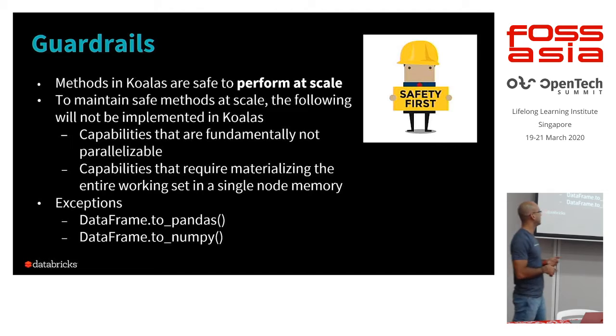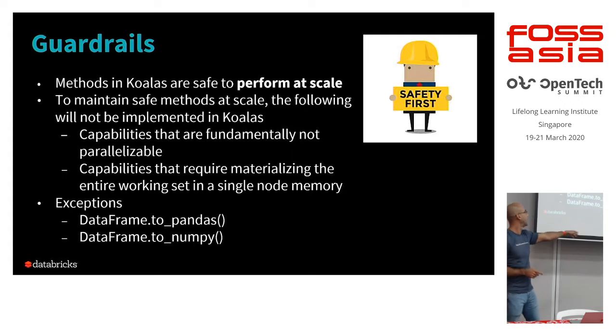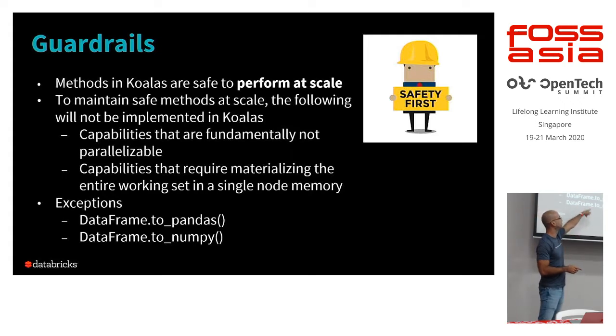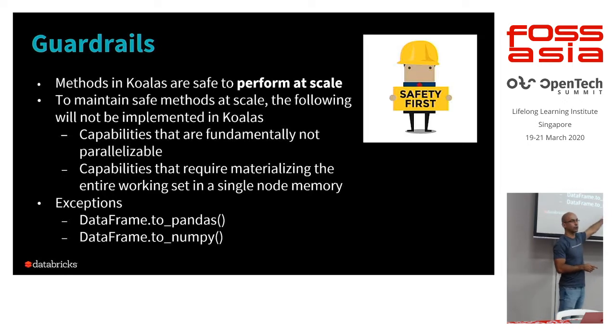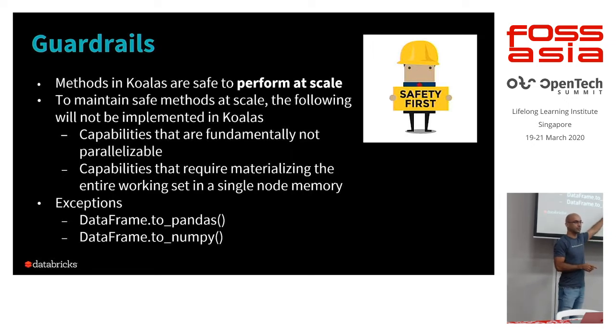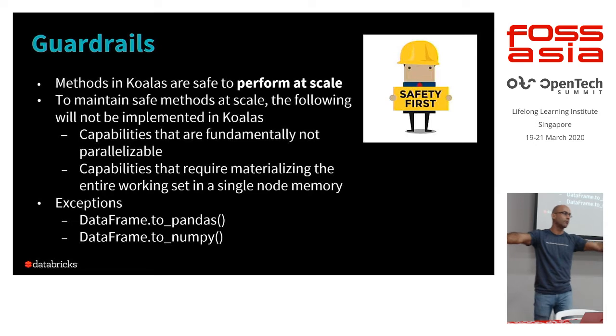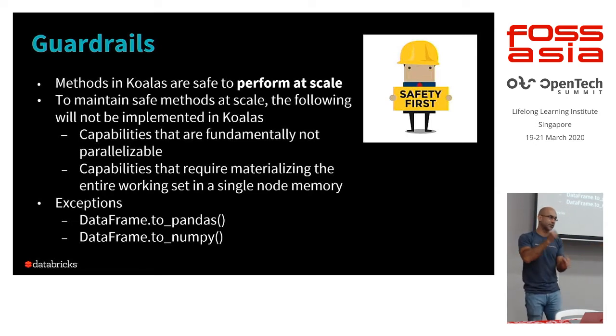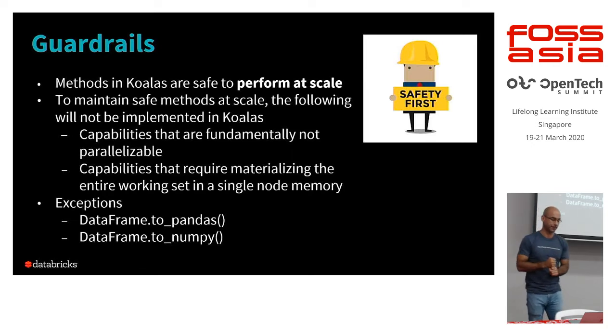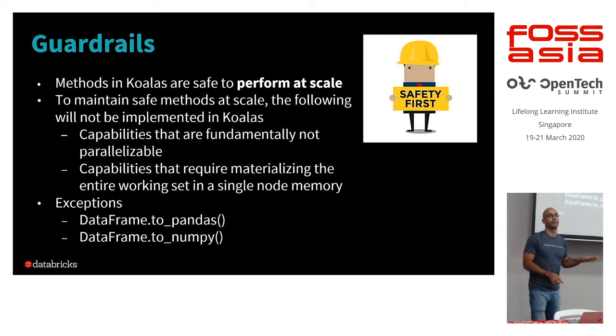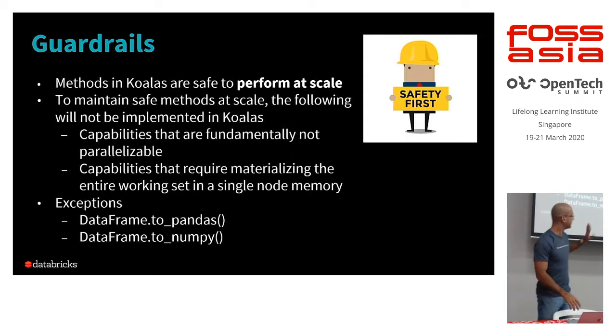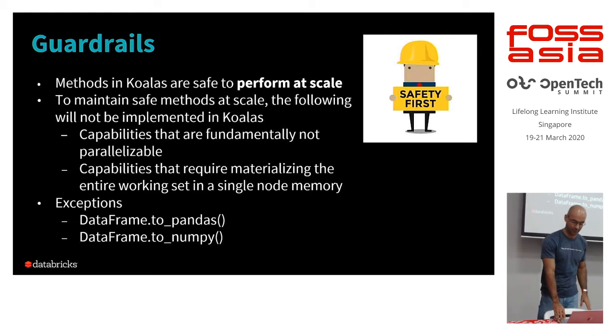A few exceptions, things that aren't parallelizable and that can be dangerous, are these two castings really. Taking your Koalas data frame and casting it over to a Pandas data frame or a NumPy array. These two actually wind up pulling everything from your workers into your driver, and there's potential there to kill your driver, to get an out of memory. So just as with data frames that collect, where you Spark gurus, careful. Don't do this in production.